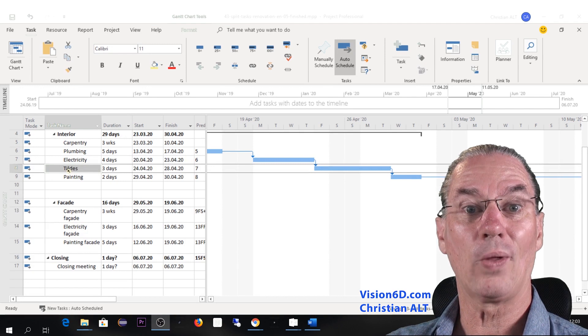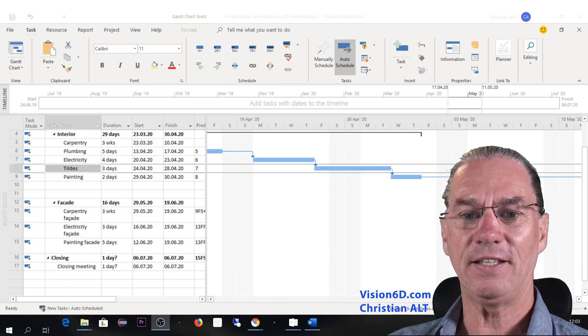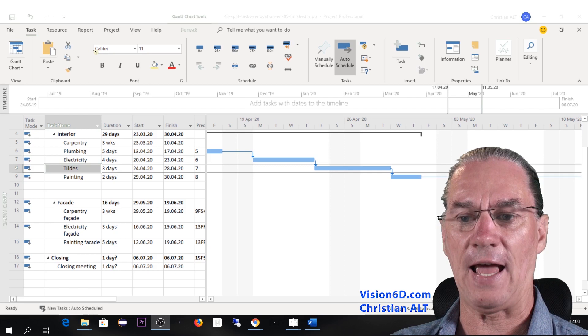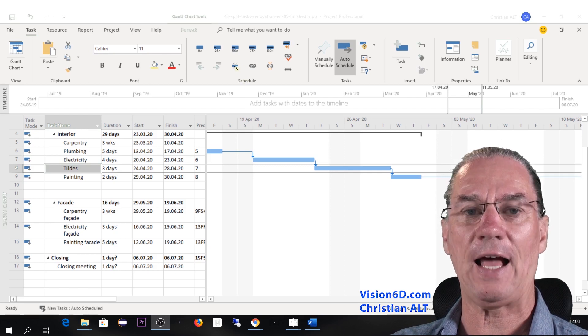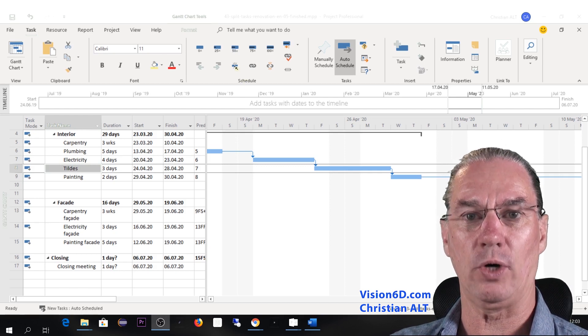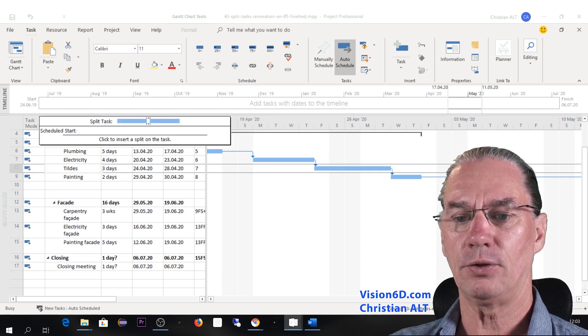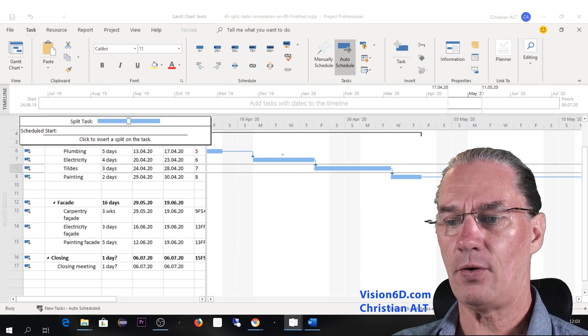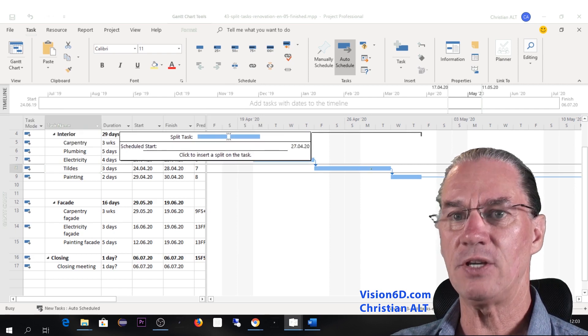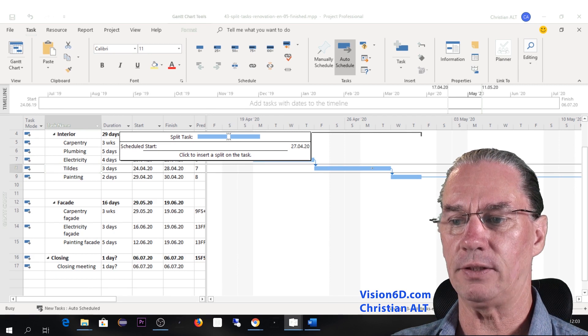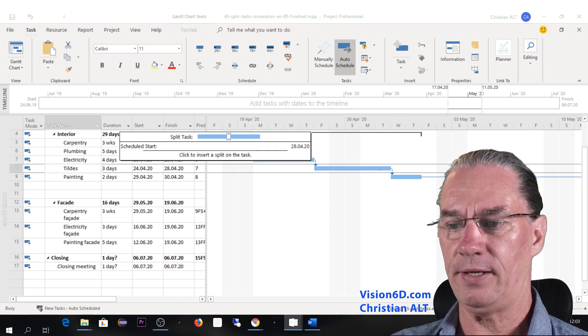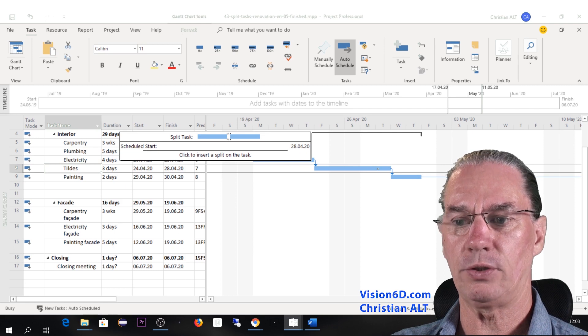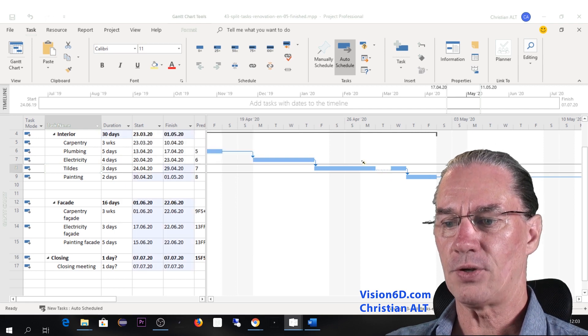So I selected the tile task and here within the task, the schedule group, you see that we have that icon, it's the splitting one. So I will split on it, you see, and here now I have an element that I can position where I want the split to happen. So they did the work on Monday and I'm going to split now.